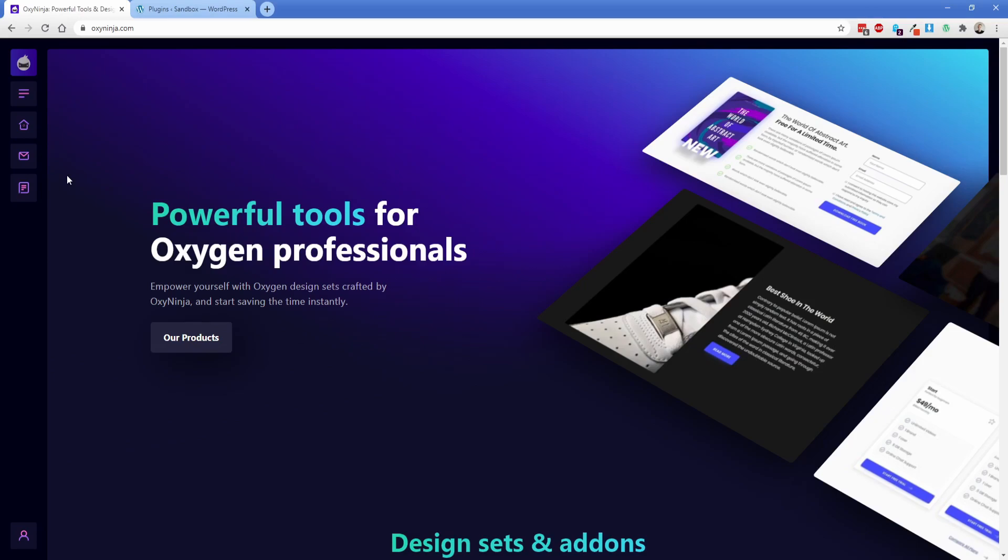Hey there and welcome to the first video in the OxyNinja video documentation series. My name is Jonathan from Permaslog and I'm going to show you how to get started with OxyNinja and take full advantage of the framework and the design sets. Today we're going to begin with the quick start guide.